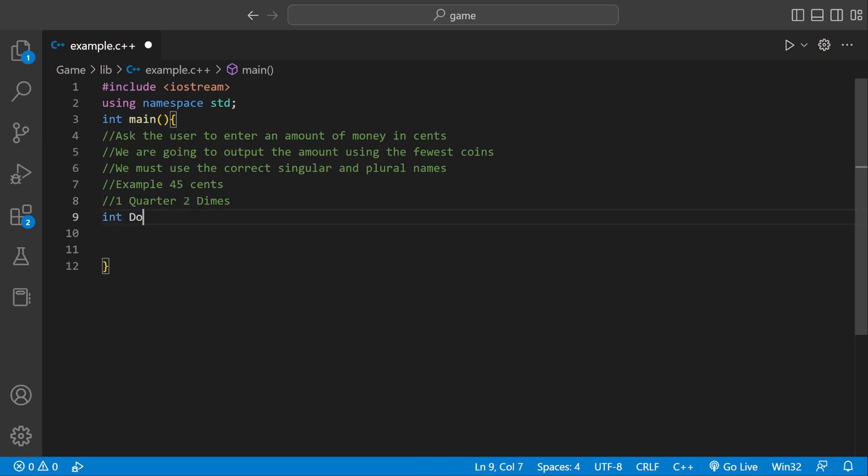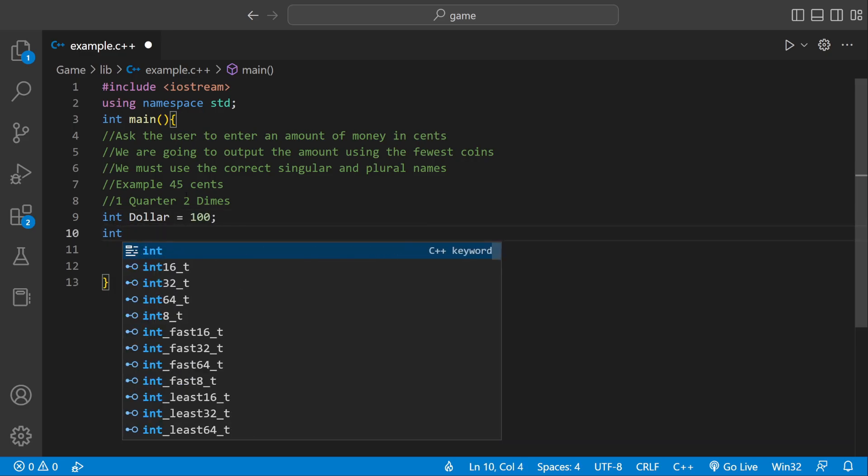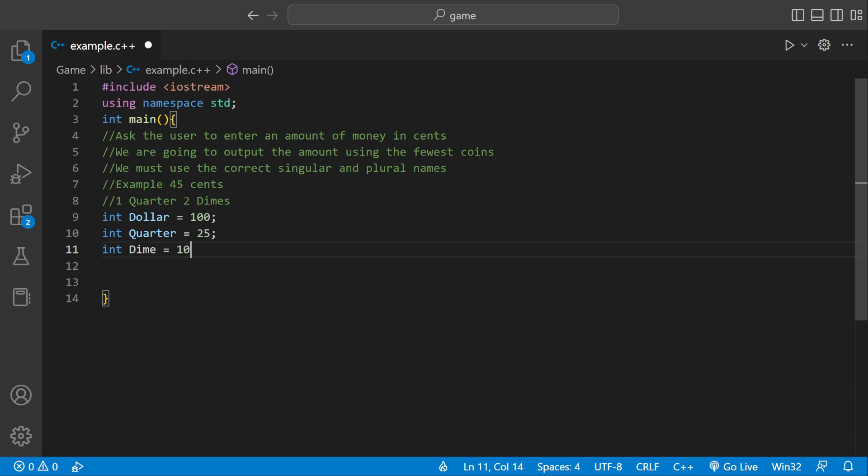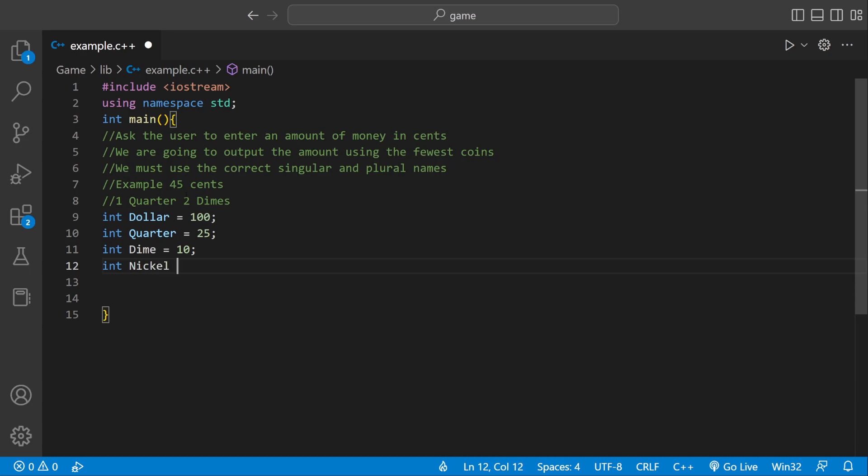So first we could define some variables. We could say int dollar, set that equal to 100 because we're working in terms of cents. Int quarter would be 25. And dime would be 10. And nickel would be 5.